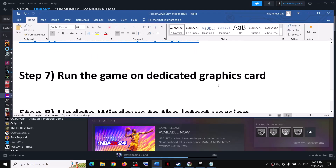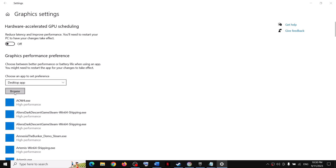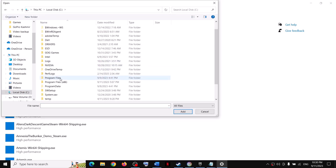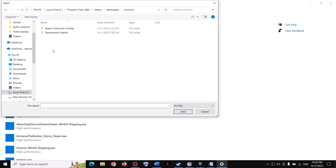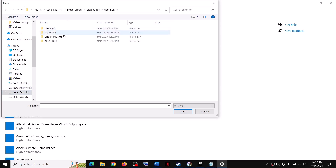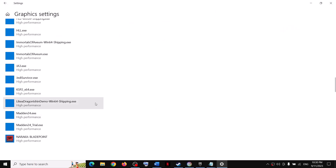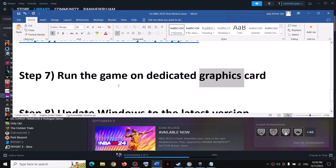The next step is to run the game on the dedicated graphics card. Type 'graphics settings' in the Windows search box and click on graphics settings. Click browse and go to the game installation folder — open Steam, Steam apps, common, then open the game folder and select the game exe file. Click add, then click options, select high performance, click save, and then launch the game and check.